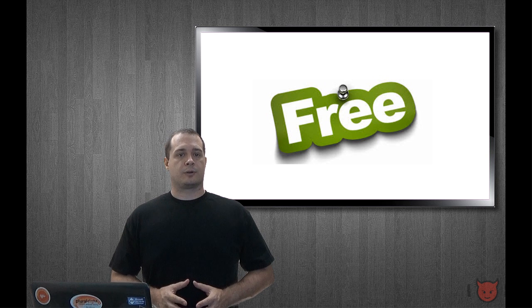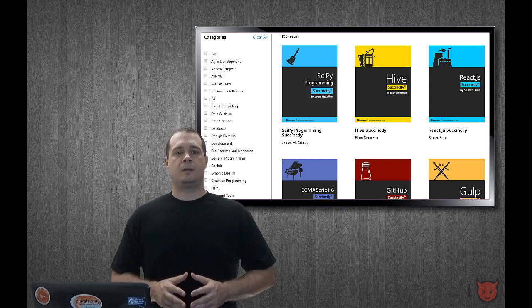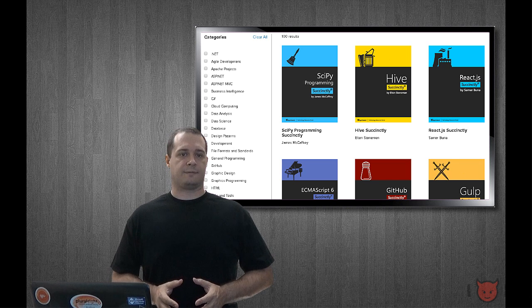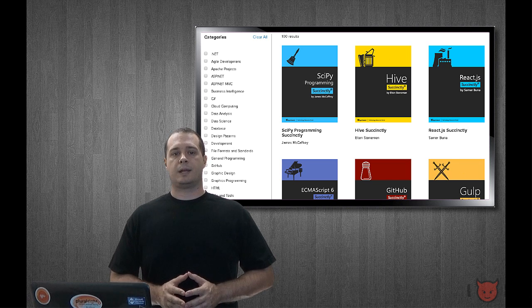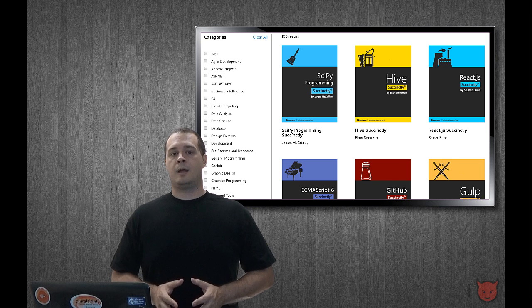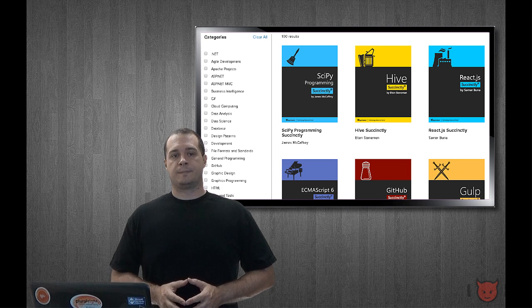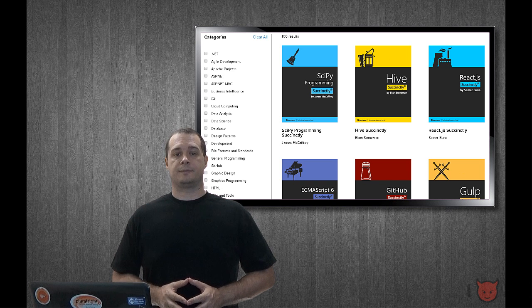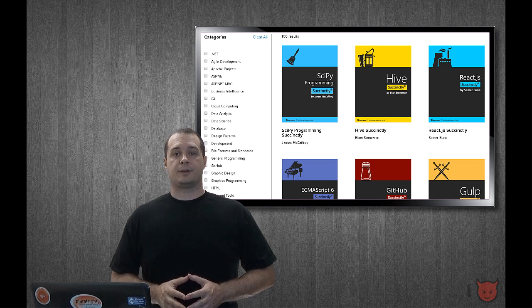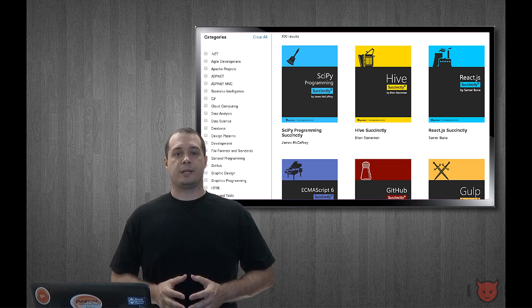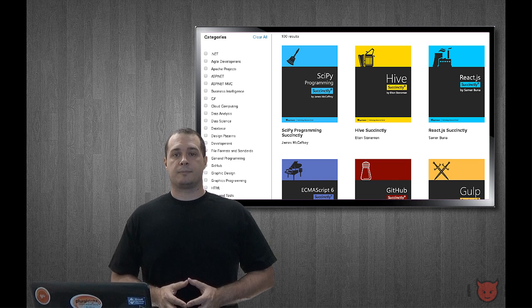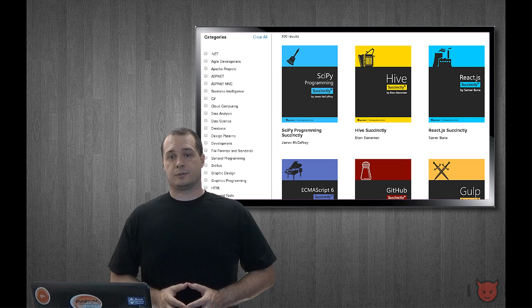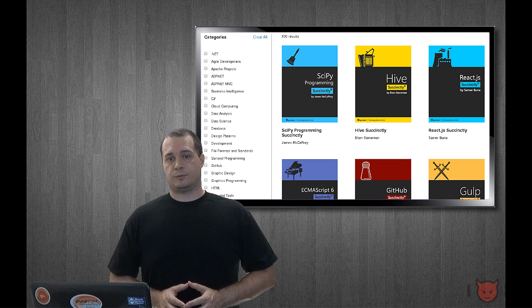First is the Succinctly series offered by Syncfusion. Now this resource is really nice because not only are the books free, but they're only a hundred pages or less, so they're quick and easy books to read and I've actually read quite a few of them myself. There is no technology bias here and the topics range from Python to JavaScript to Arduino, so I'm sure you'll find something that interests you. Highly recommend this one.